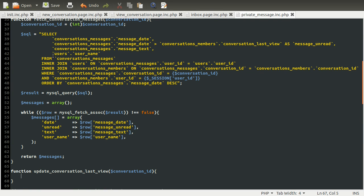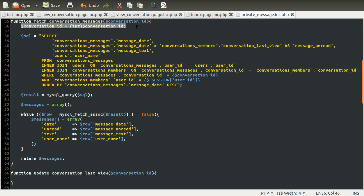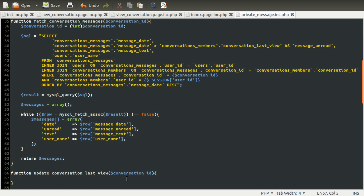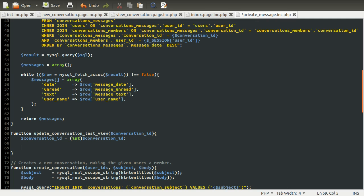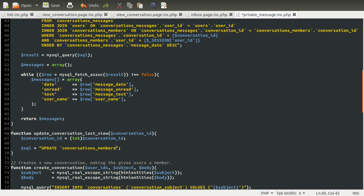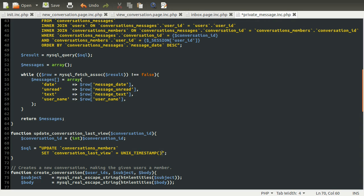So as always, this needs to be sanitized. I'm just going to copy this down from here because it's quite annoying to type it out so much. Then we're going to define our SQL variable, which is going to be the SQL that we're going to run. The SQL we want to run is an update. I want to update the conversations members table. We want to set the last view time, so the conversation last view equal to the current time, which we can get using the Unix timestamp function, MySQL function.